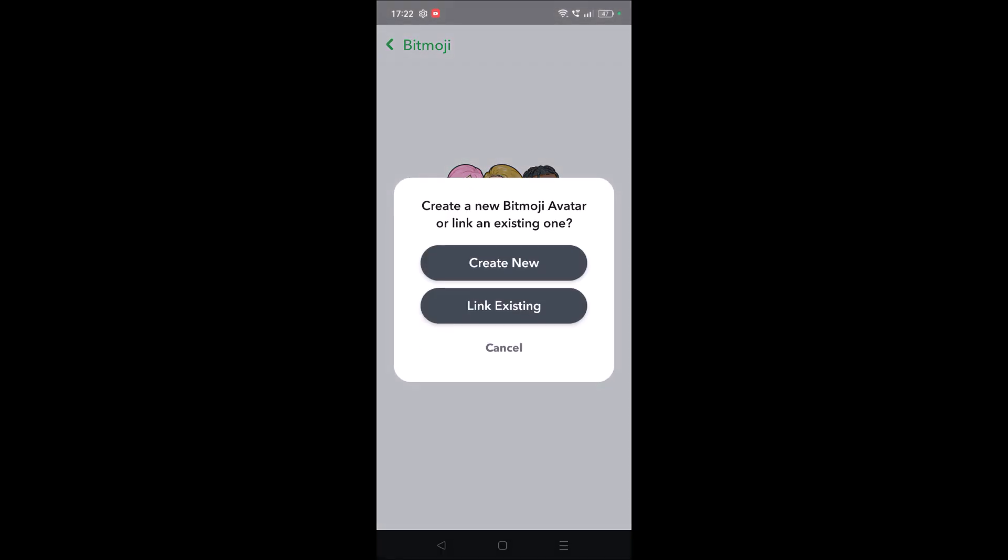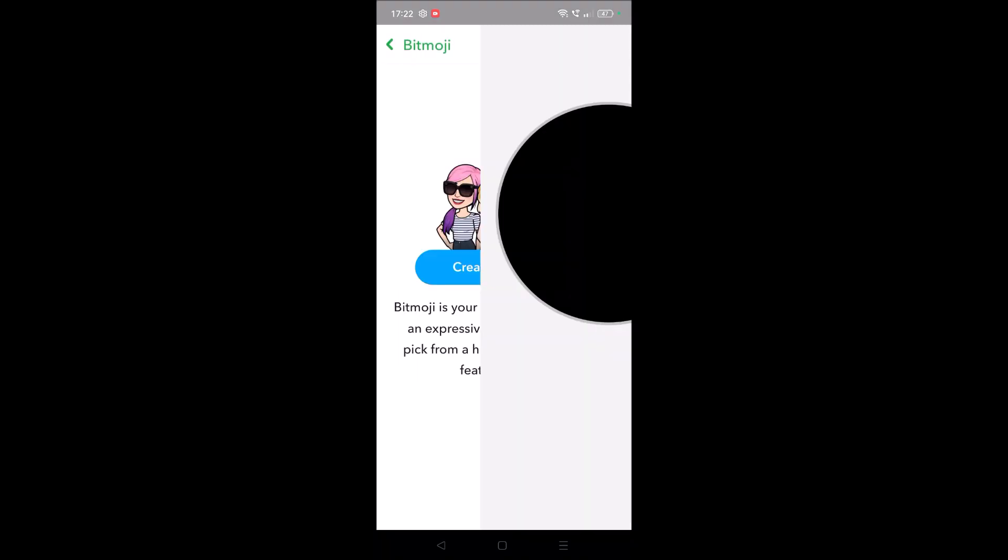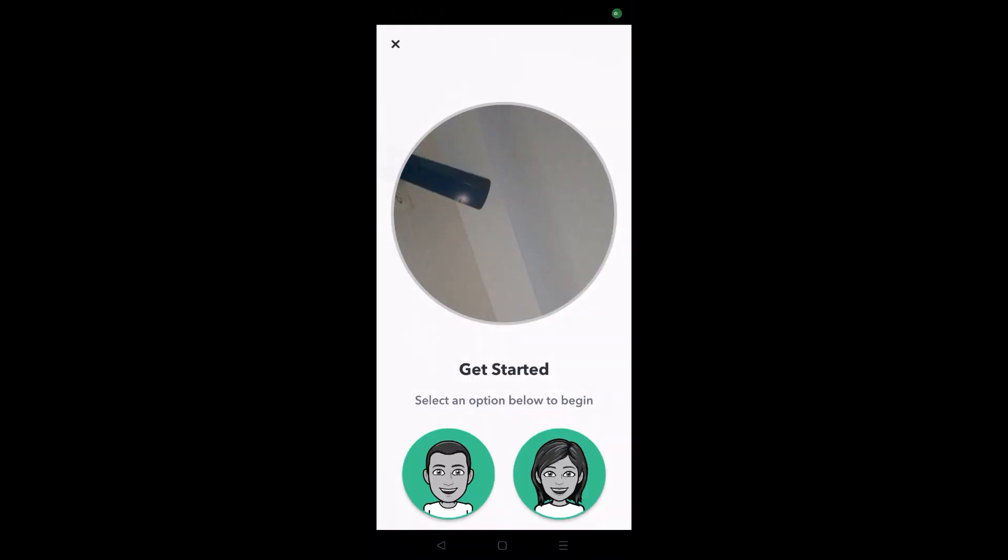It will ask you to create new or link existing. No, I don't want to link existing one. I want to create a new one. Click on create. This will open the front camera and now take a selfie.